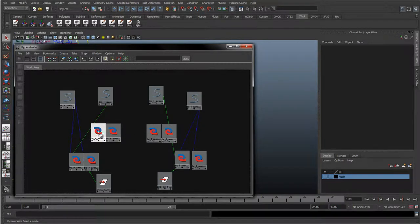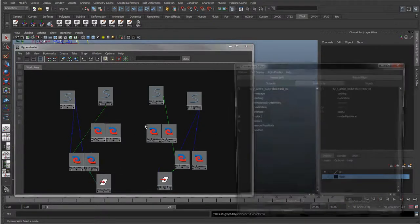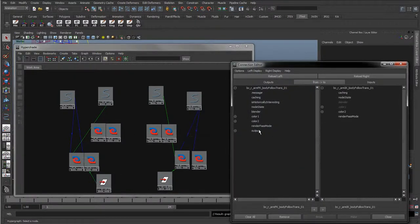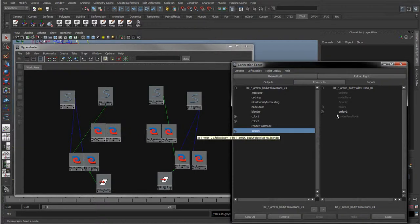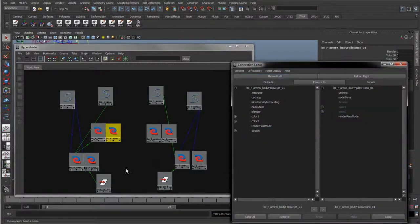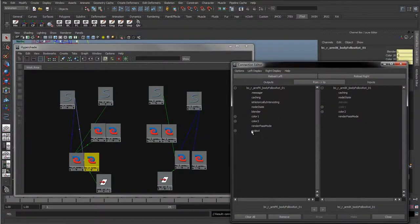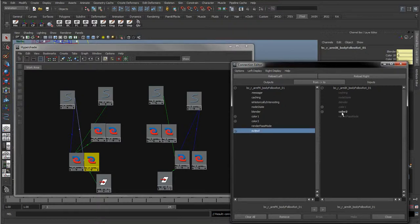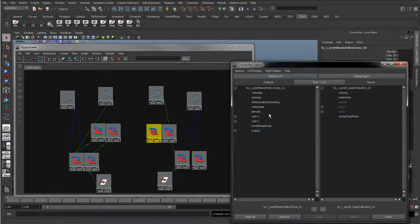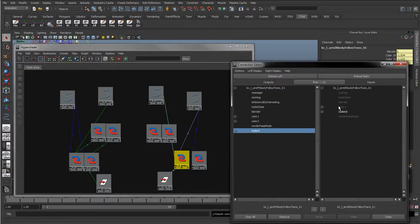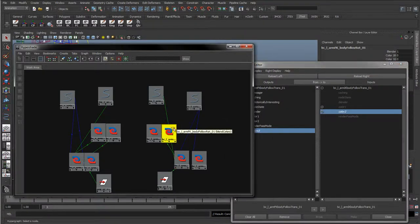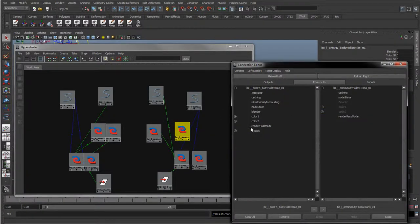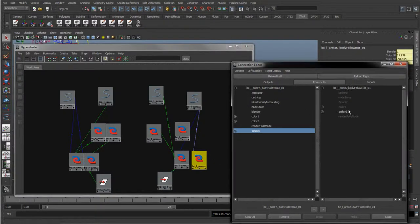So what we'll do here is just drag and drop these. I'm going to take the output of this top one to color two. Again, rotate left, rotate right, I'm going to take the output to color two. Same over here, take the output and point to the color two. Take the output, point to the color two.